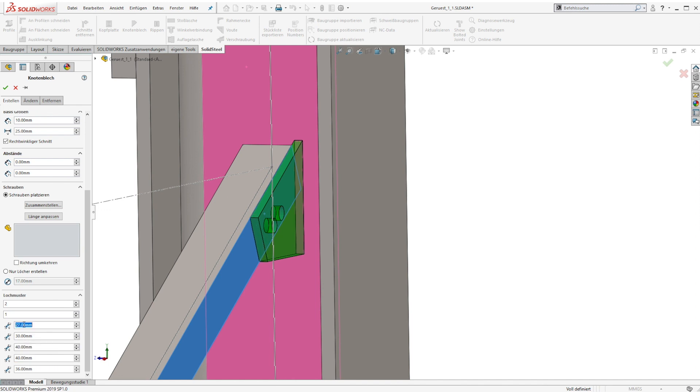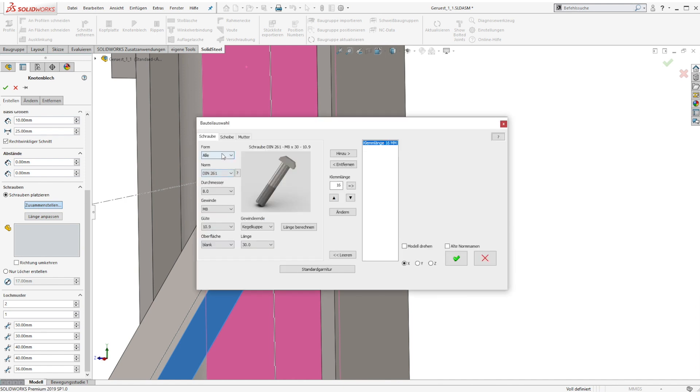In this example we create an individual bolt set for the gusset plate using the comfortable bolt dialog of SolidSteel parametric for SolidWorks.